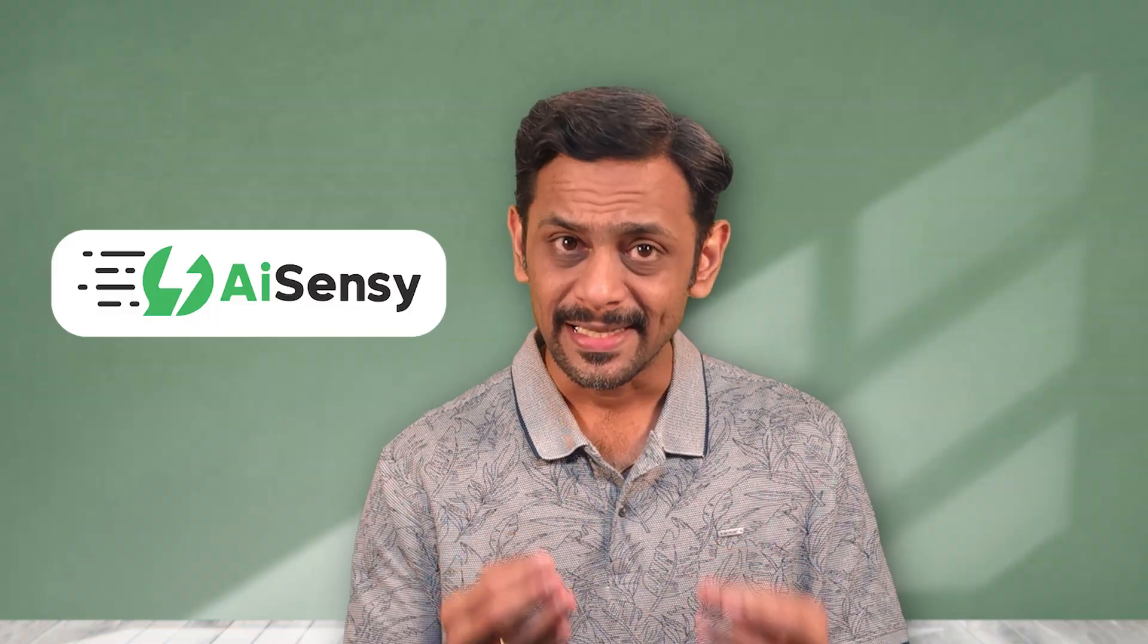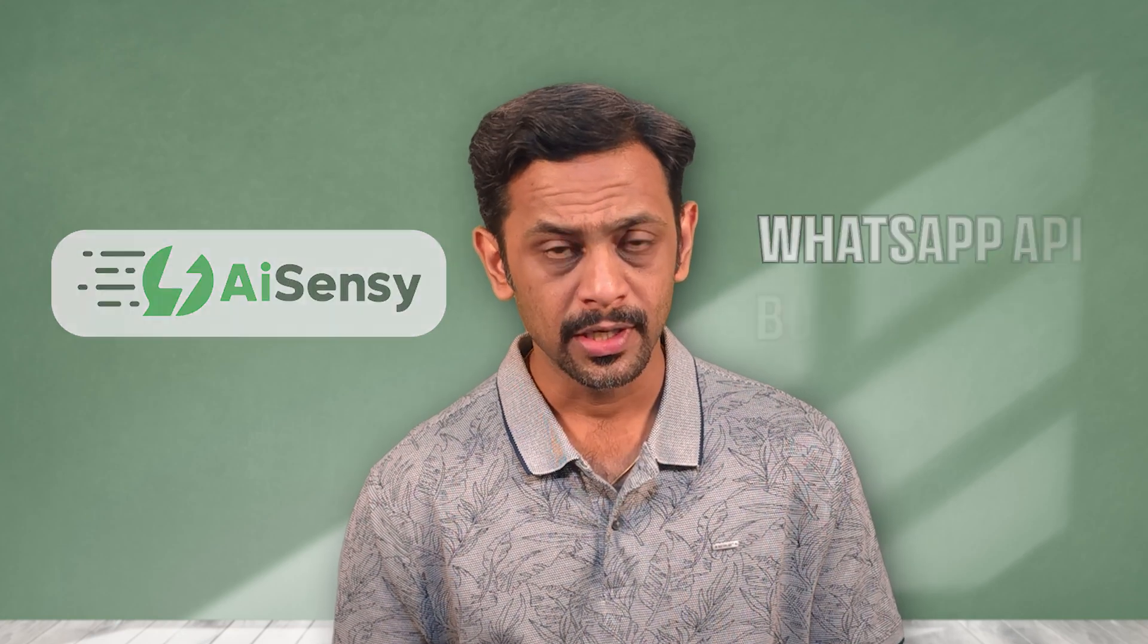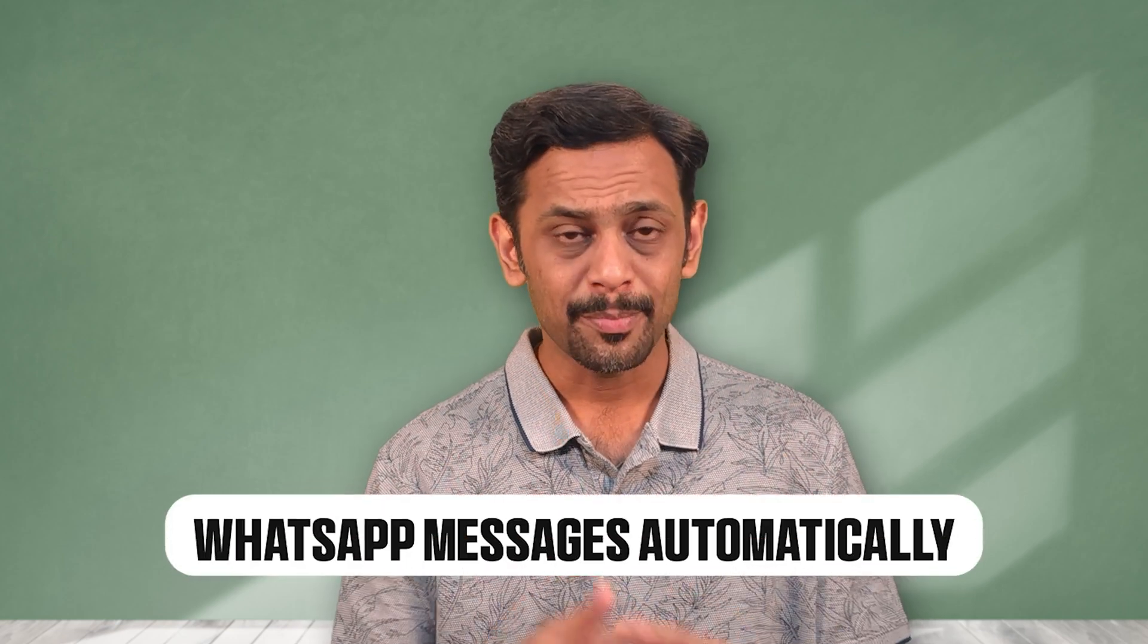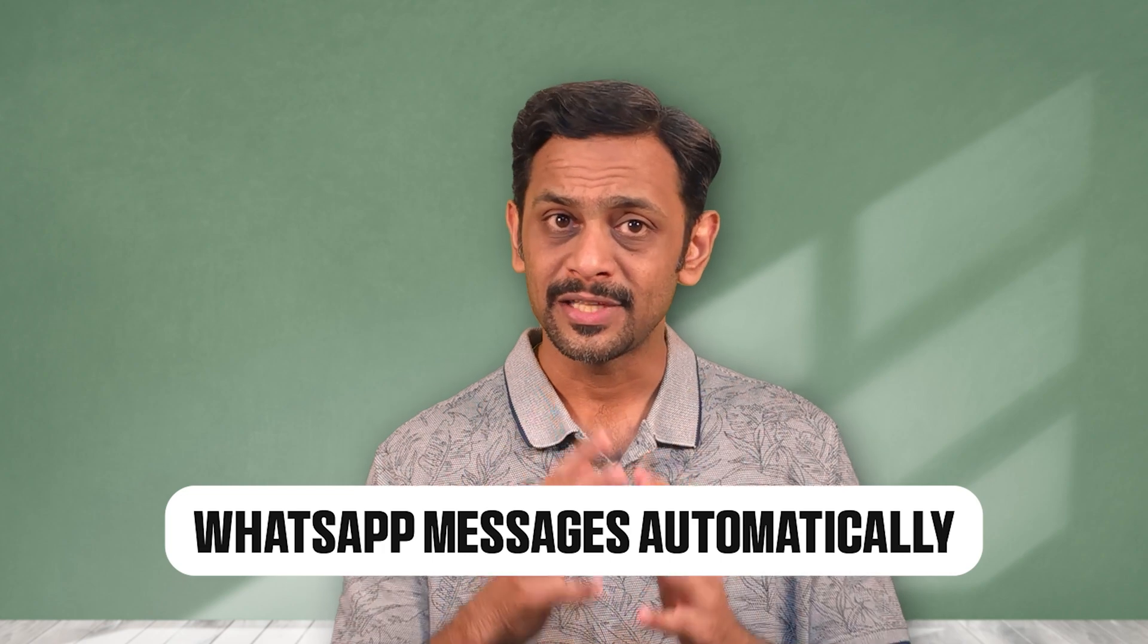Today, we will use AISNC, a WhatsApp API business tool, to understand how we can create WhatsApp-based automation. By the end of this video, you will understand how you can send WhatsApp messages automatically based on your need. Let's get started.